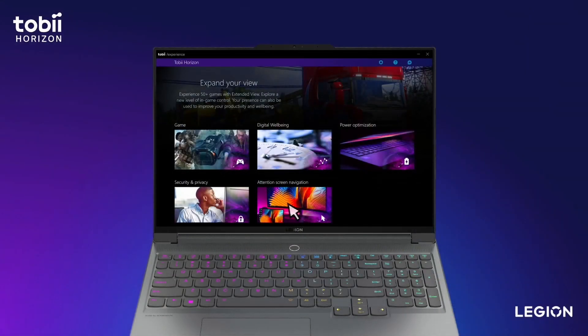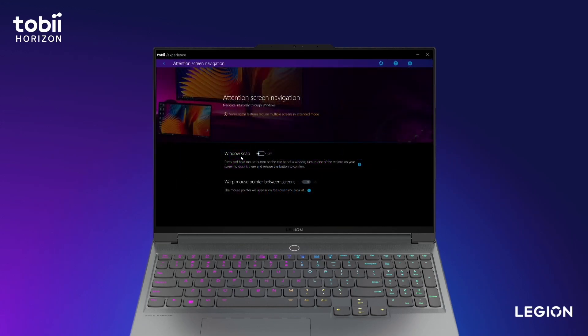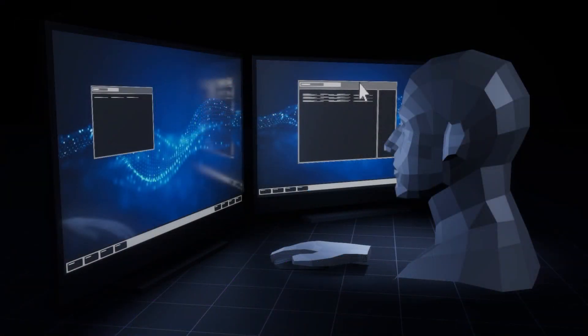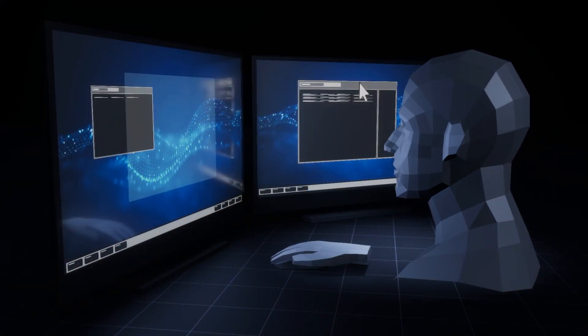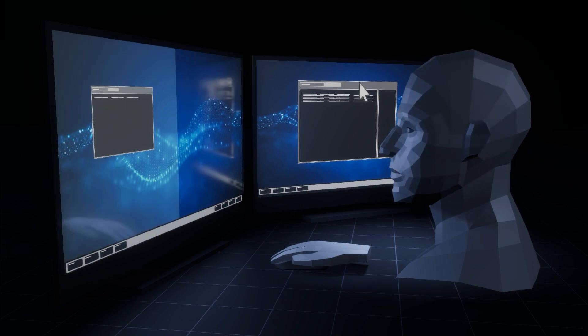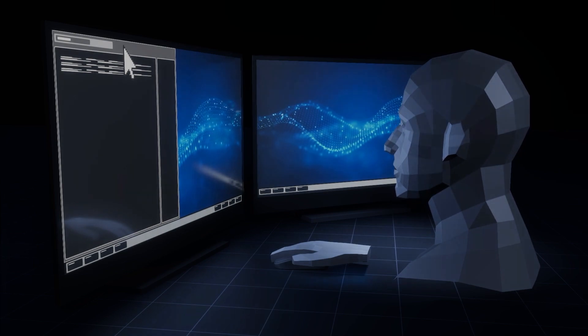And lastly, we will introduce the Attention Screen Navigation features. The first is called Window Snap. You need to press and hold your mouse button when your cursor is over the title bar of a window. Then turn your attention to another region and release the button to make it snap.